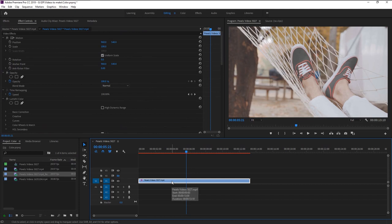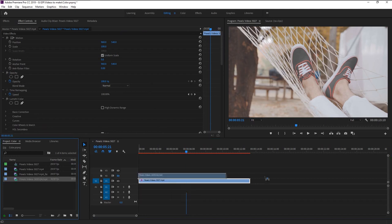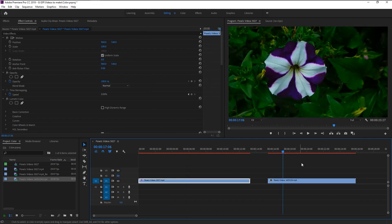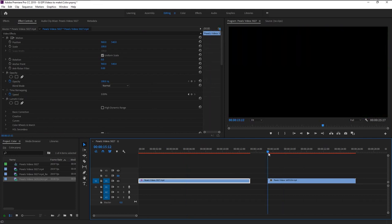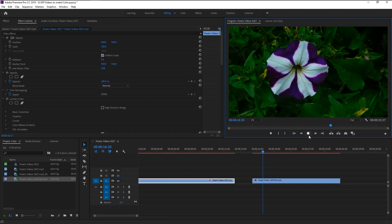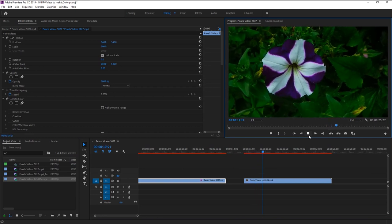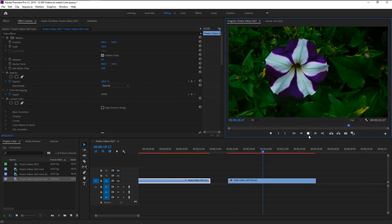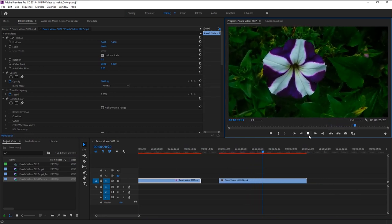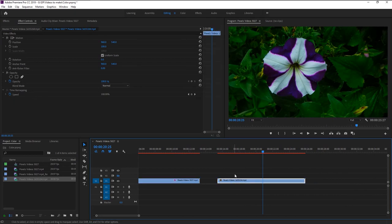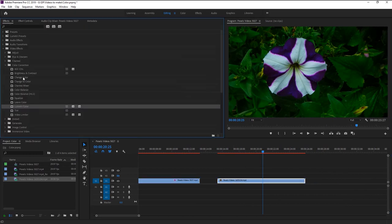This time we will use different footage. I will drag this second footage to our timeline like this. Here we have this beautiful flower footage. We will change the color of this flower to make it more beautiful. Go to effects and drag the lumetri effect to our footage.